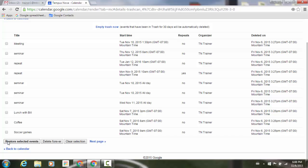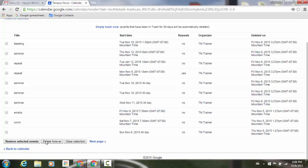So that will help you out with those things. The other thing you can do here is select items you've deleted, and click on Delete Forever — and those are gone.